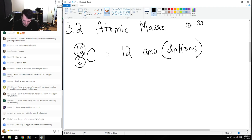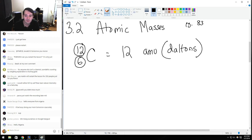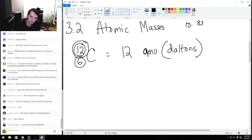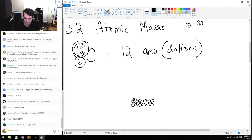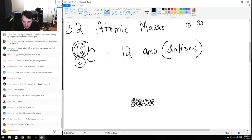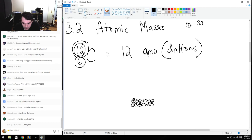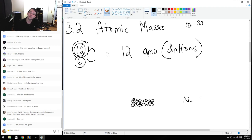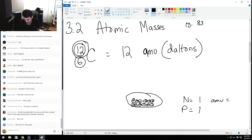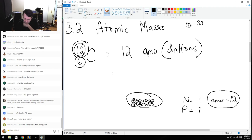All other elements in the universe have a relative mass to carbon. Carbon-12 has six protons and six neutrons, each weighing one atomic mass unit, totaling 12. A neutron weighs one and a proton weighs one. So this is 12 atomic mass units, and all elements will be relative to carbon-12.